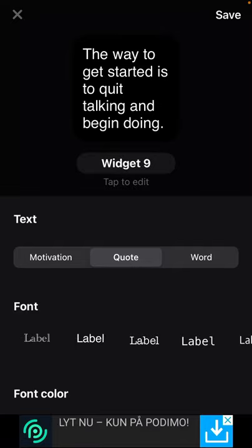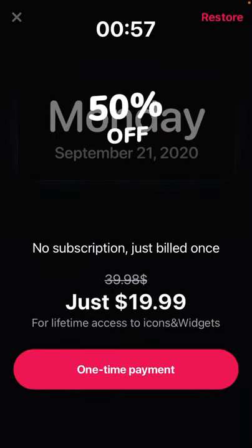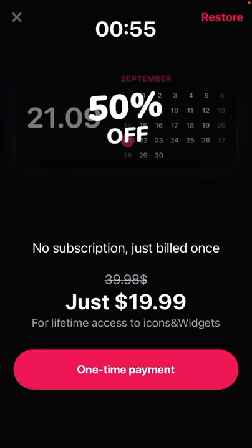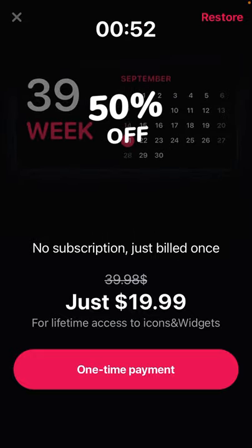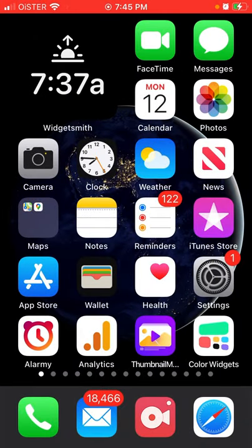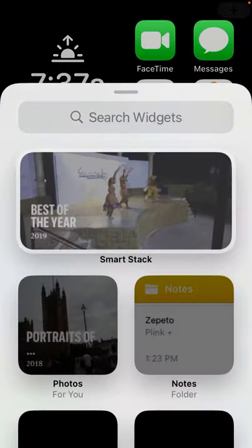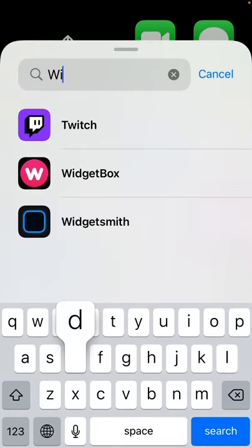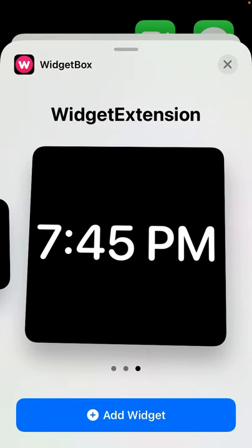In the free version of the app, when you tap save, you will need to wait around 60 seconds. After that, the widget will be available and you can add it like a standard widget — select Widget Box, then select that widget.